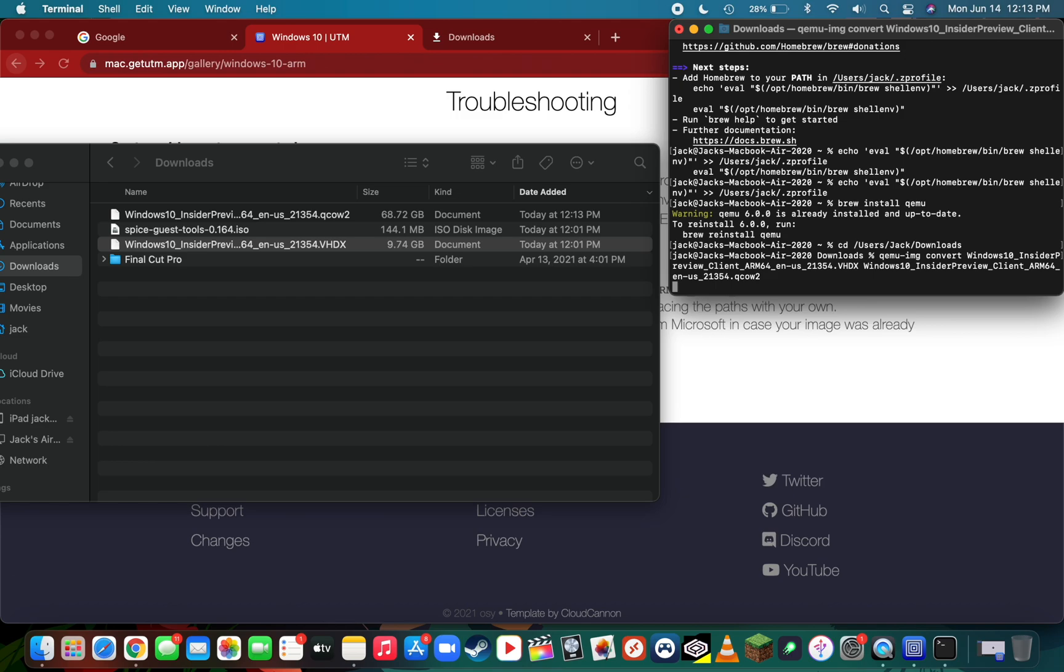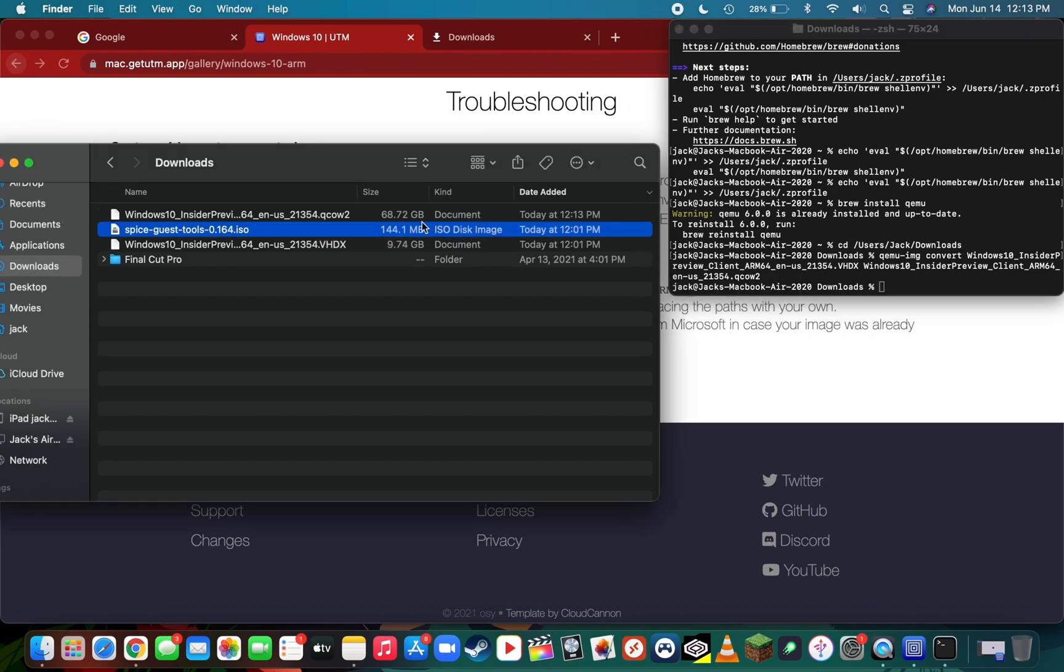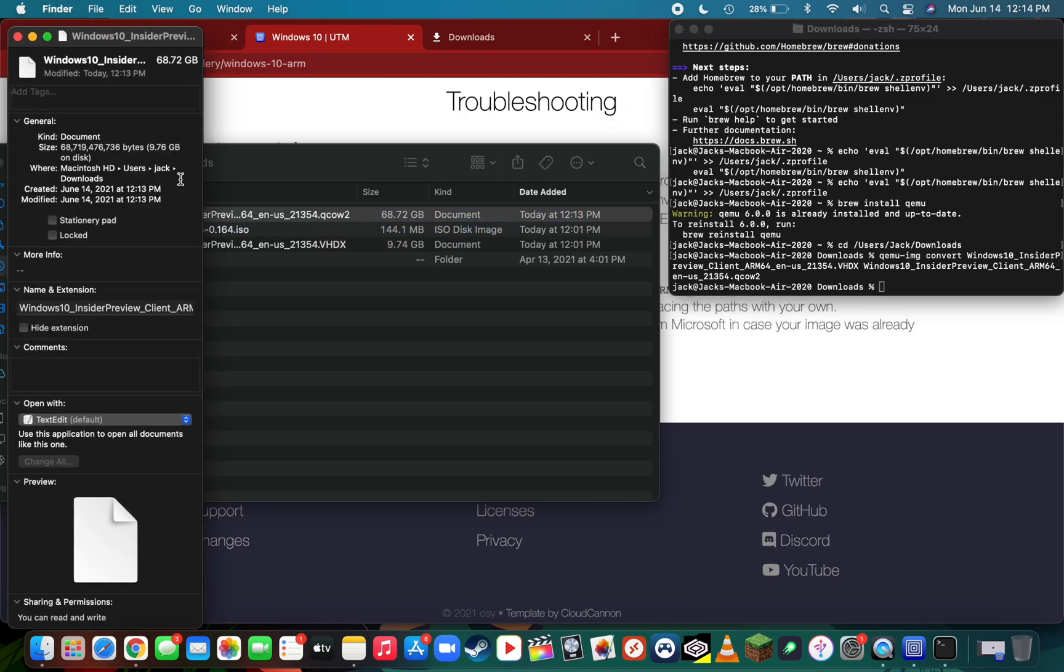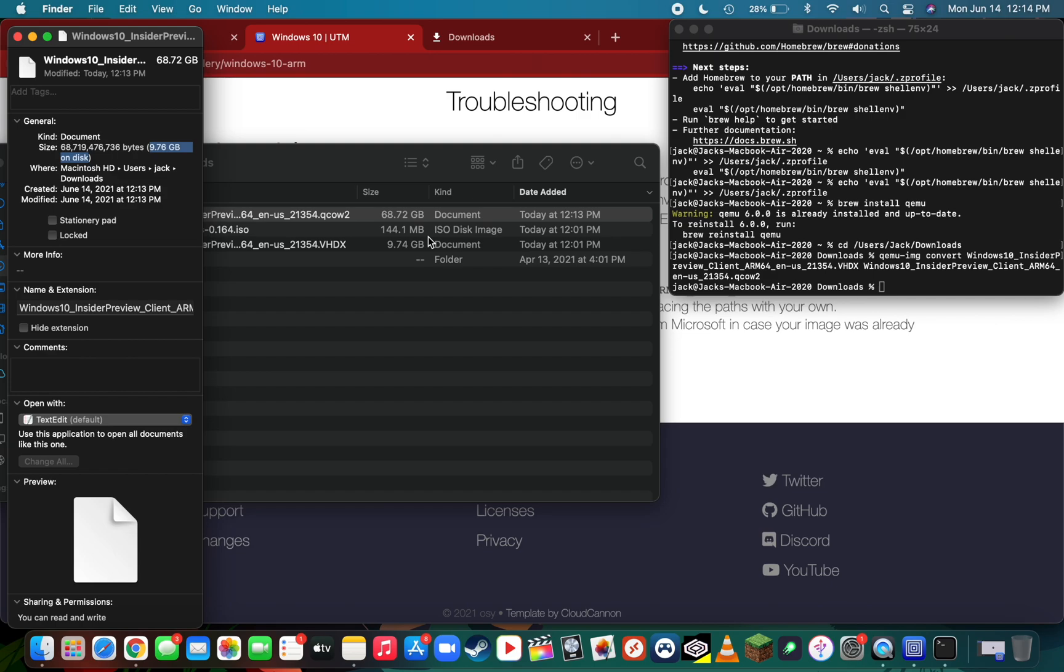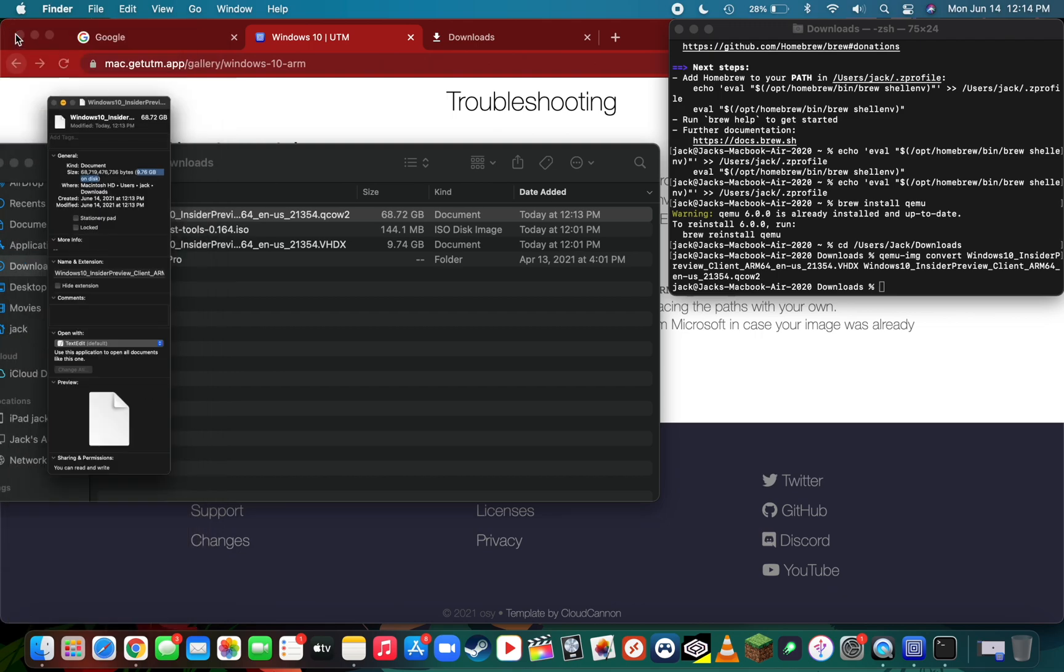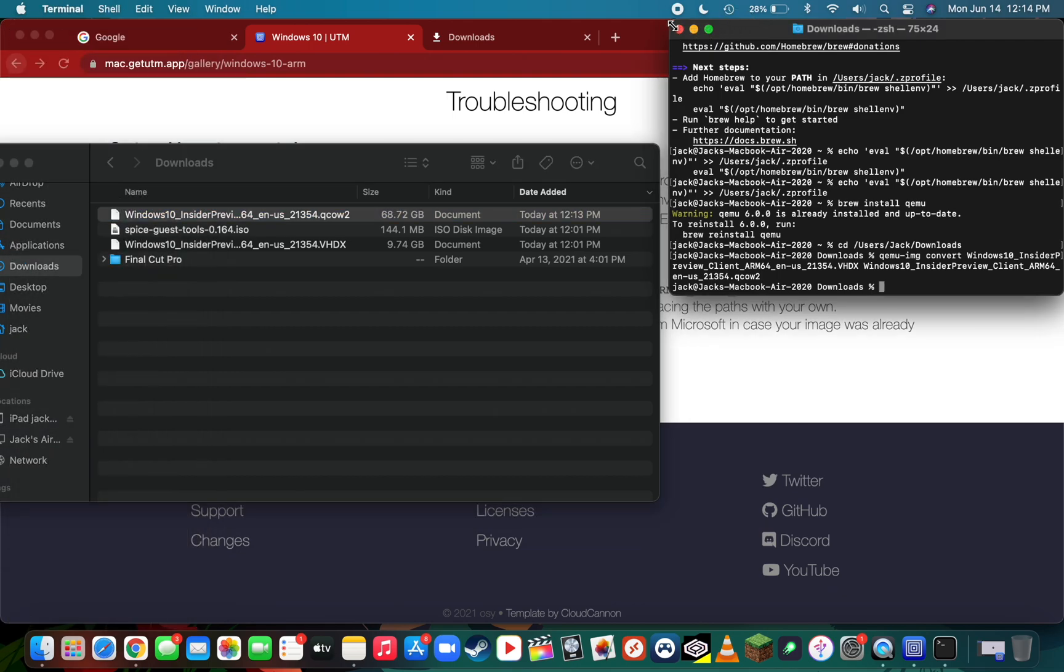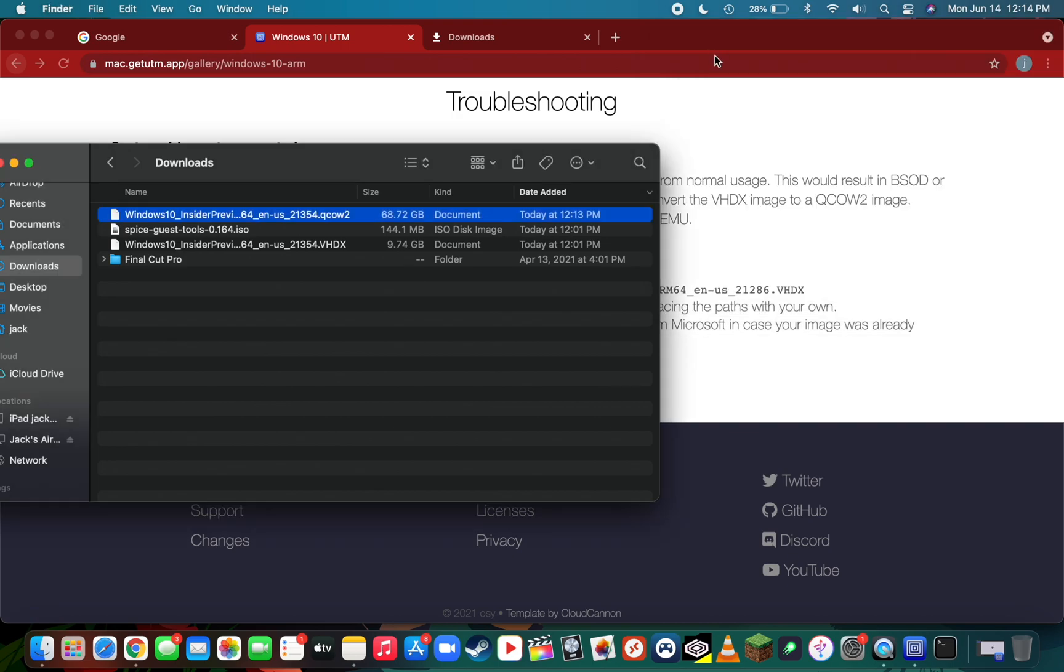You will see that a QCOW2 file will now appear in your downloads folder or whatever folder you had the VHDX file in. For some reason, when it converts the file over to QCOW2, it thinks it's 70 gigabytes, but I'll show you it's actually only 9 gigs. To view the actual size, do command I and you'll see it's actually only taking up 9.6 gigabytes on the disk and not 70 gigs. I'm not quite sure why it gets confused like that, but you really don't need to worry about it. Now that we've successfully converted the file, we can close out of terminal by doing command Q and close out of Finder.